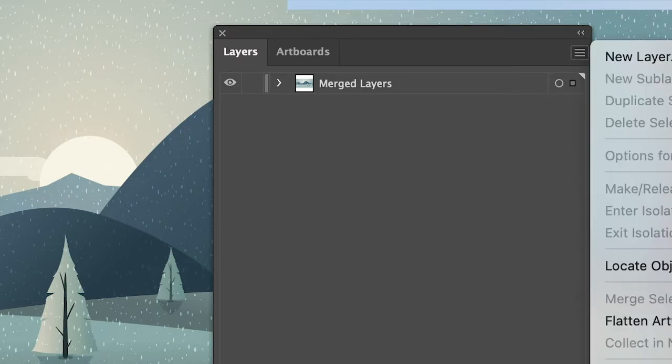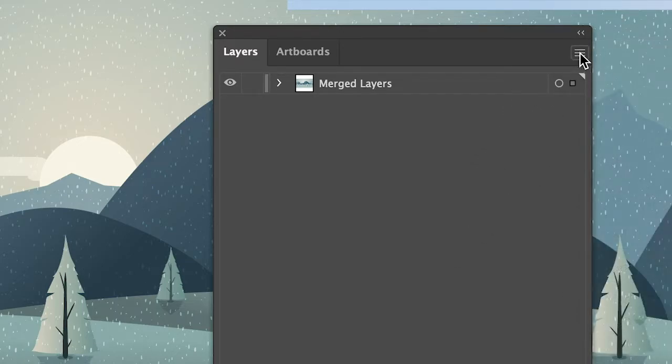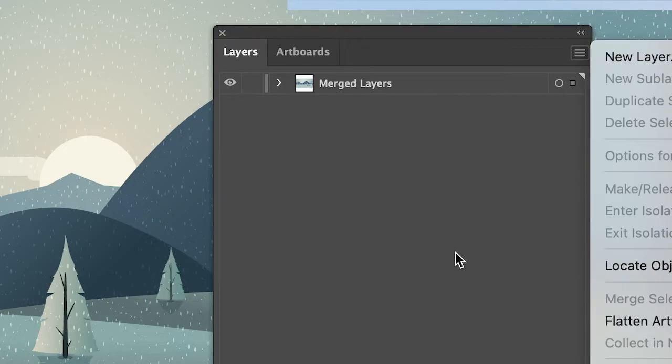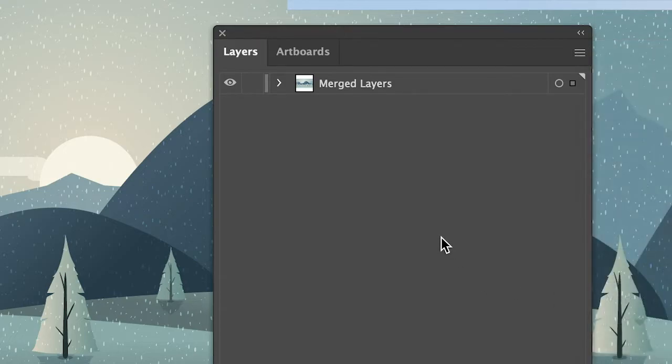Now instead of using merge selected, you can also use flatten artwork to merge layers in Adobe Illustrator.